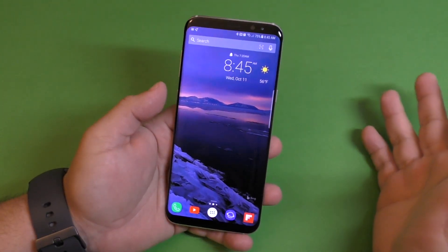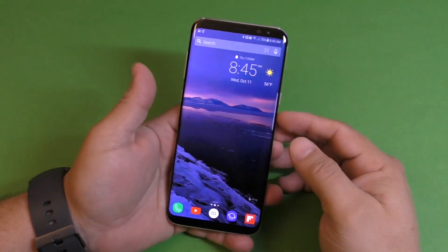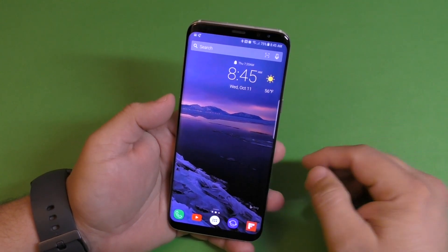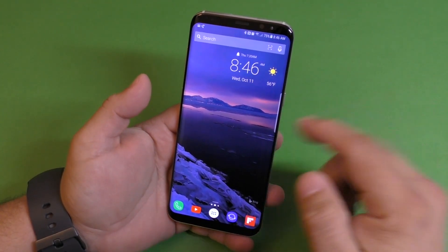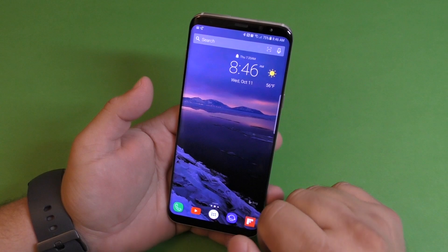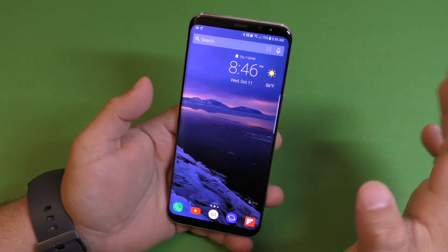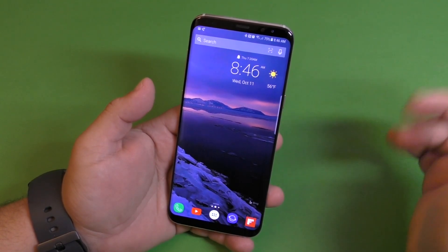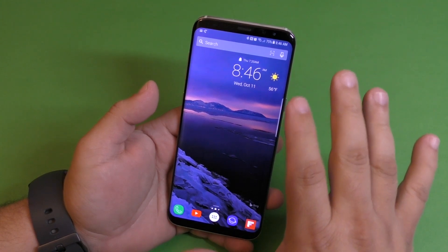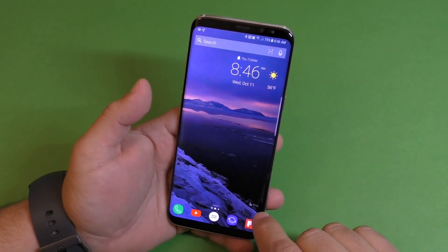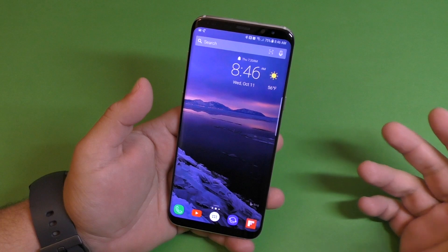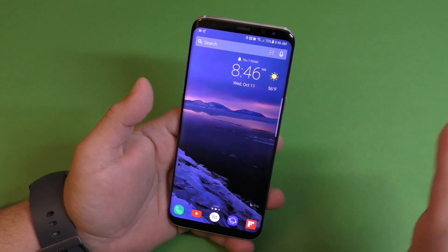First of all, when you open it up or install the application, the launcher, and you make it your default launcher, this is what you're going to get. You get this wallpaper — I actually got this one, but you might get a different wallpaper. All the wallpapers that you see on this phone are actually coming from the Bing search engine, which Bing actually has a lot of awesome looking pictures.